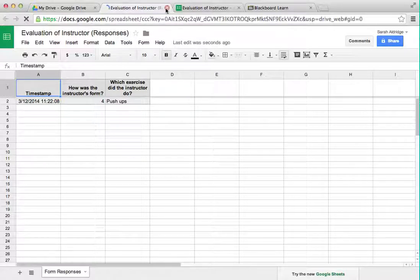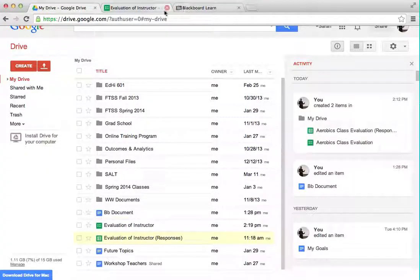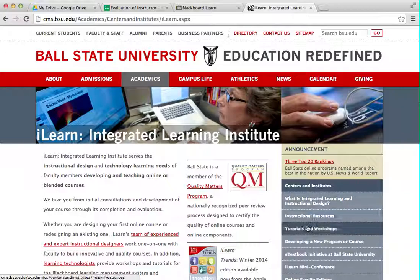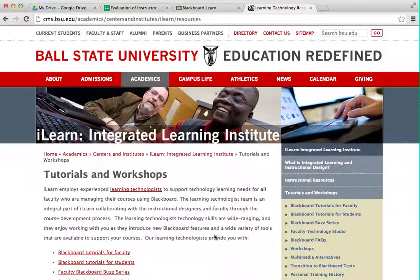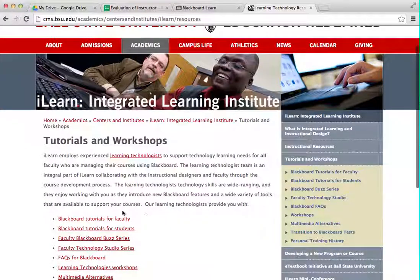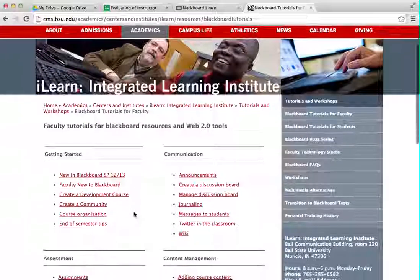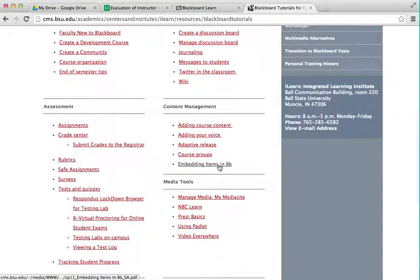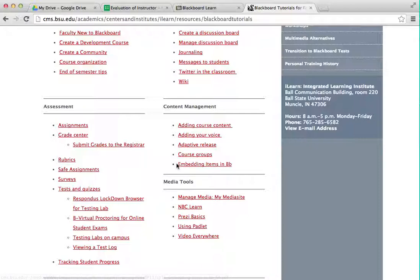It's a nice way to do it — pretty easy. If you have more questions, or you want to see it in written form, you can always go to our website at bsu.edu/ilearn and go to the tutorials page. There's one about embedding items in Blackboard right there, so the second half of this I have a tutorial about. I hope this helps you and that you're able to make some forms and send them right into your Blackboard.